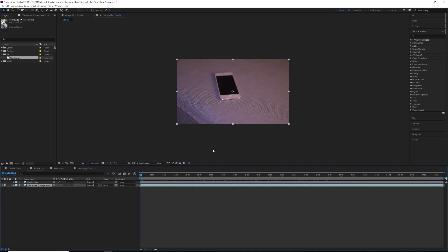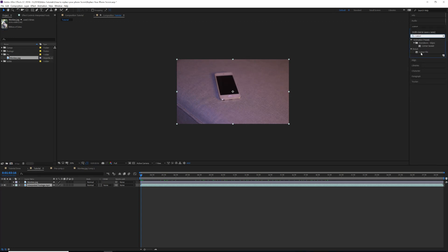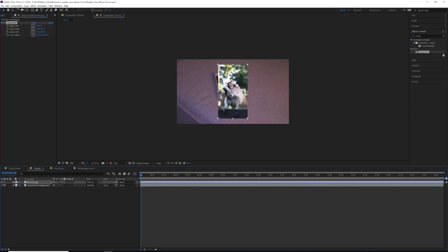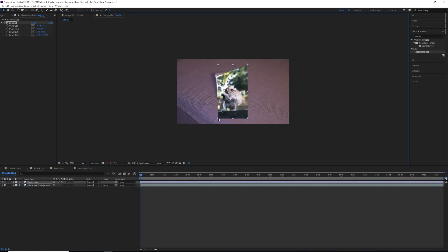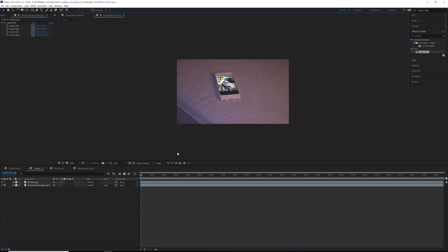If your video does not move — say you're shooting on a tripod — the easiest thing to do is go to Effects and Presets and look for Corner Pin. Drop that on your image. It's as easy as taking the four corners of your image and placing them on the four corners of your screen. It not only scales it, but changes the perspective of the image to match the corner pins, making it look like it's actually on the phone screen.